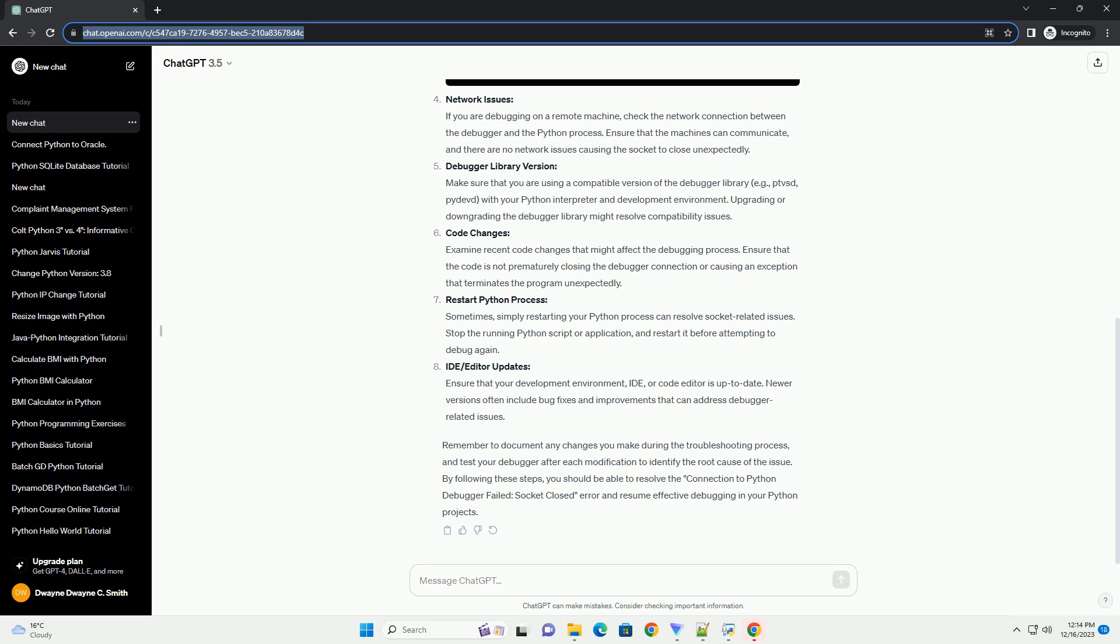Restart Python Process: Sometimes, simply restarting your Python process can resolve socket-related issues. Stop the running Python script or application, and restart it before attempting to debug again.